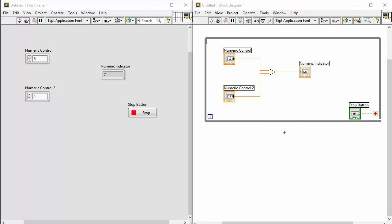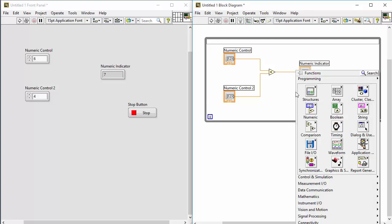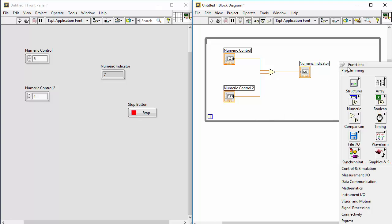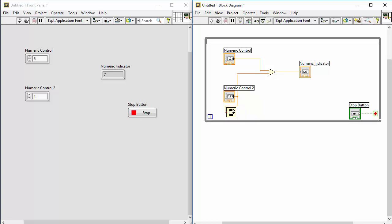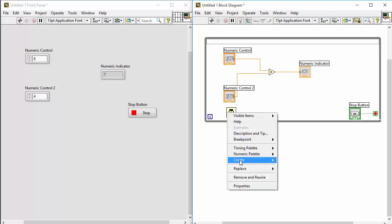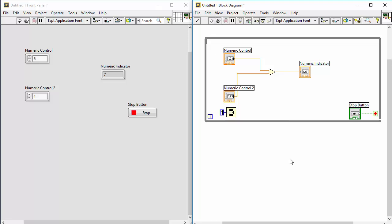Since the while loop is running very fast and takes all the processor power, we should typically add a timer. Right-click on the block diagram, get the functions palette, and select Timing. Choose the Wait function and place it on the block diagram. Right-click the input and select Create Constant, then enter a value — in this case 100 milliseconds. This means every iteration waits 100 milliseconds before running the code again, so you don't use all the processing power.